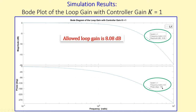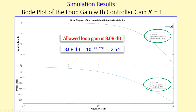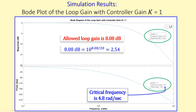The gain margin of 8.08 dB means the allowed additional loop gain before instability is 8.08 dB. To reach 0 dB from −8.08 dB, we can add a loop gain of +8.08 dB. Converting this to a linear scale gives 2.54, which is very close to our calculated K_critical of 2.52. The small difference is due to rounding. The critical frequency of 4.8 rad/s is again confirmed.